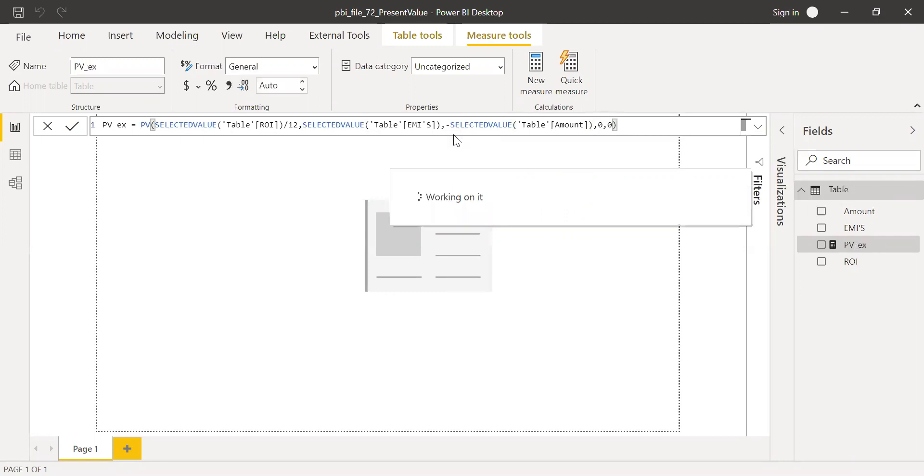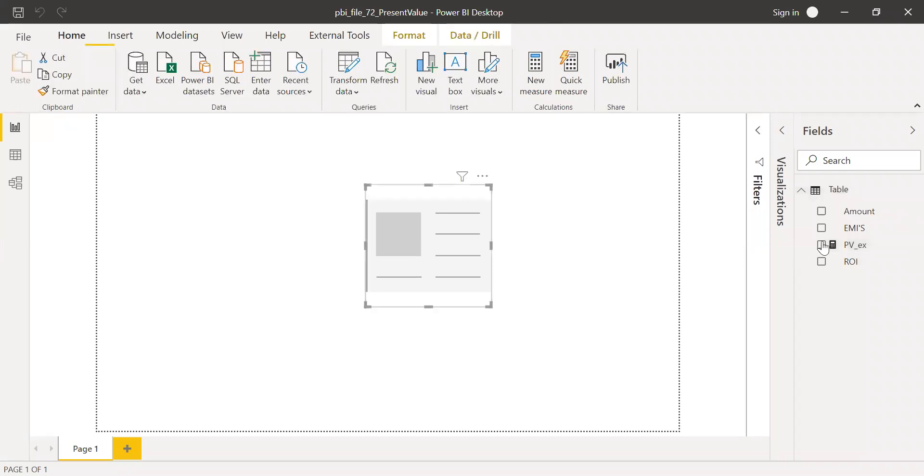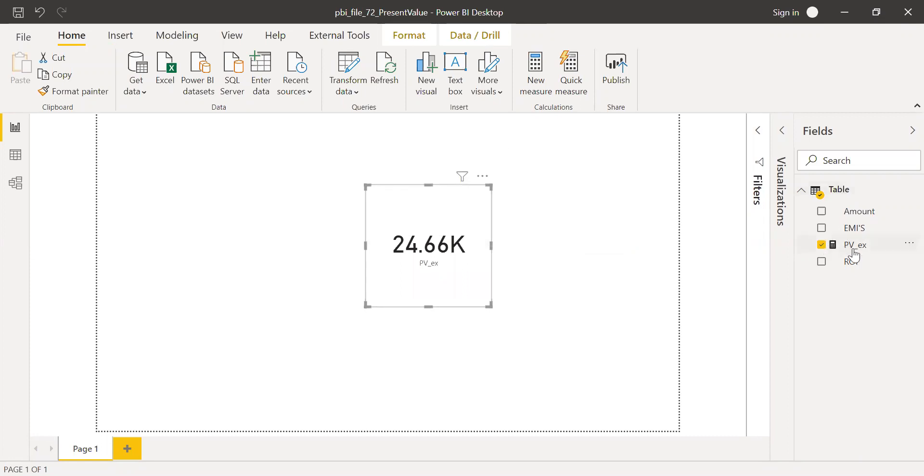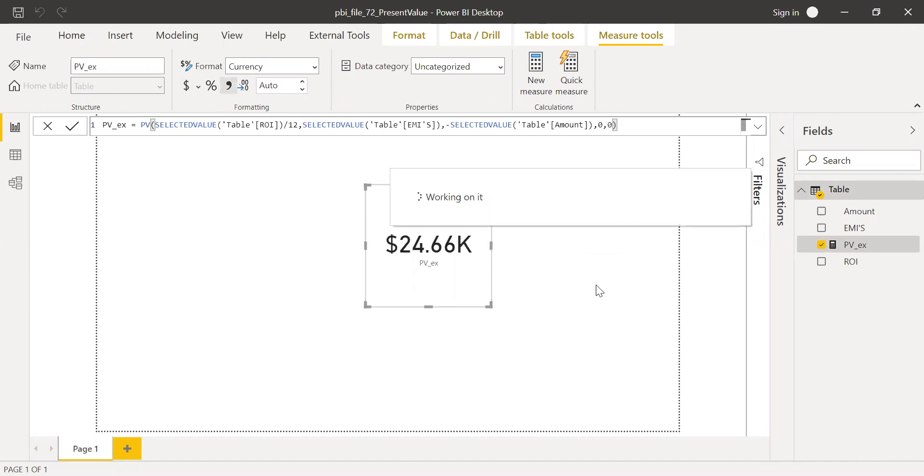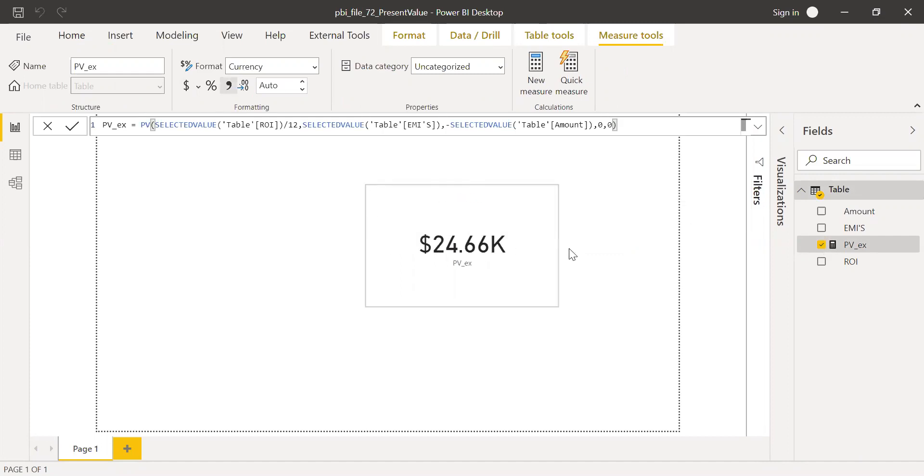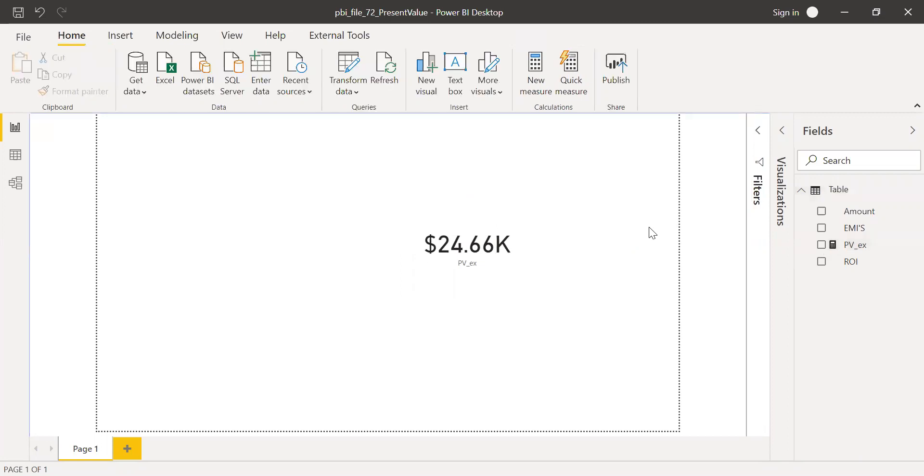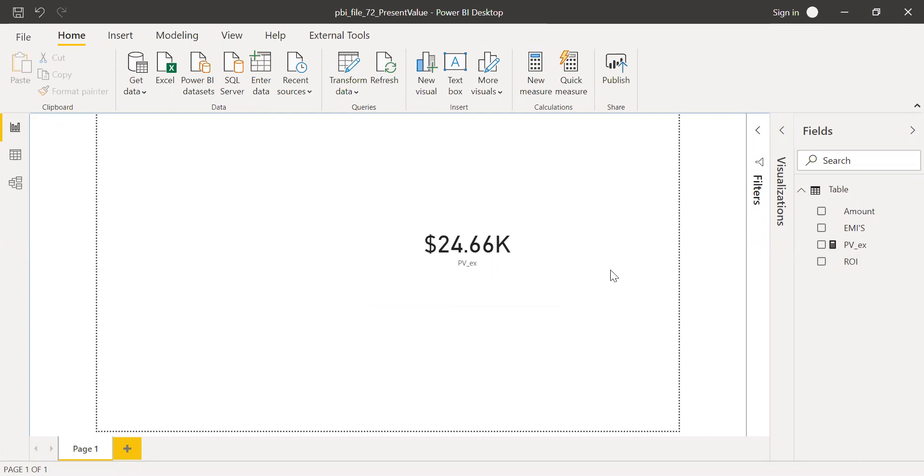So now if I bring this to the card here. So I have a card. If I drag and drop here, and maybe I can convert this into dollars. And this is the result. So the present value of his EMIs at the rate of 8% for the next five years is $24,667. This is exactly what we got in Excel.